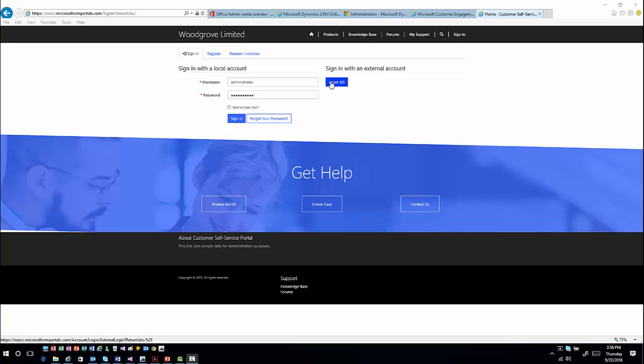The other option is if they're a brand new user coming in, they can hit register, which will walk them through setting up the account registration. That would then notify you inside the application, allowing you to grant them access to the portal and assign appropriate web roles. Or once they have an account they can just sign in with that information.